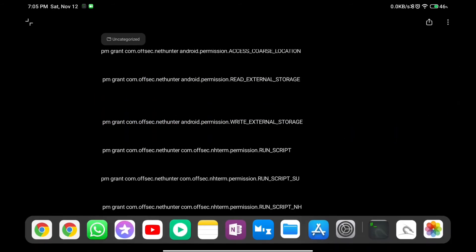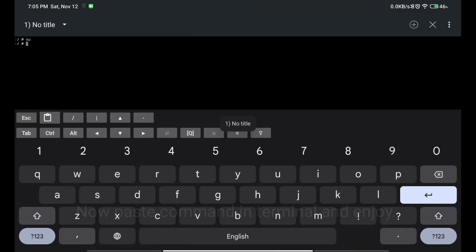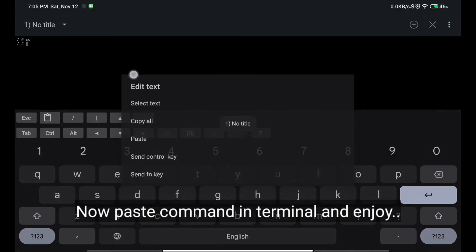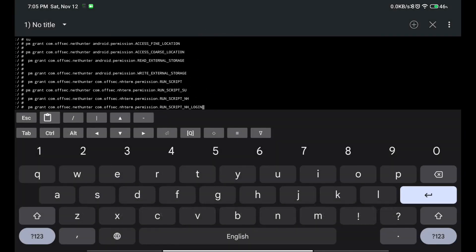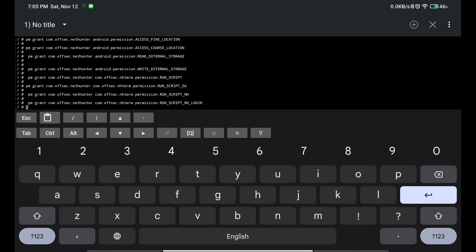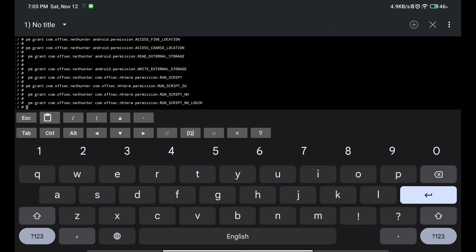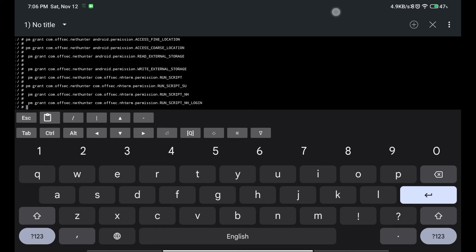Now after that, we have to go to our terminal and paste all these commands. As you can see, all the commands have been run. The last command will be asked, and then you have to hit enter again.